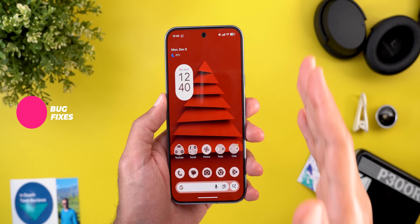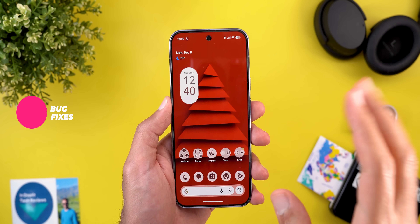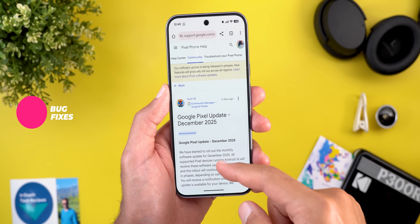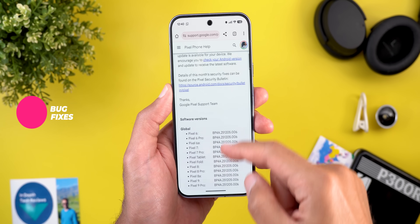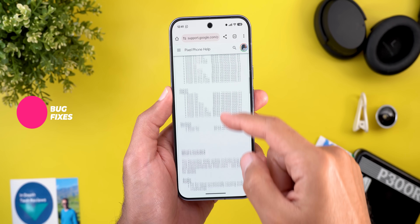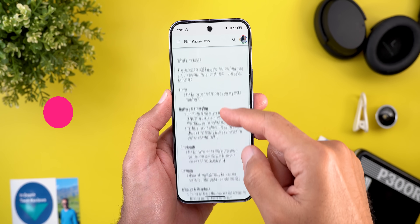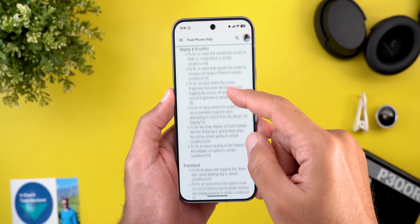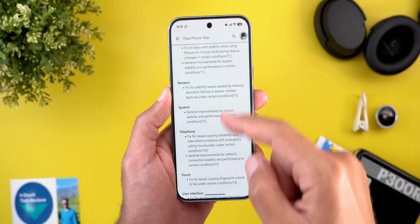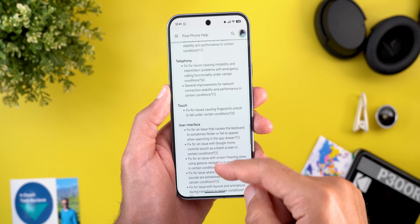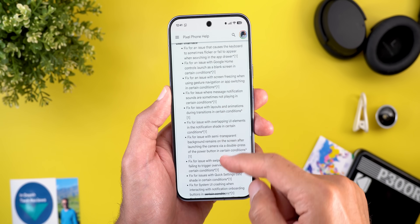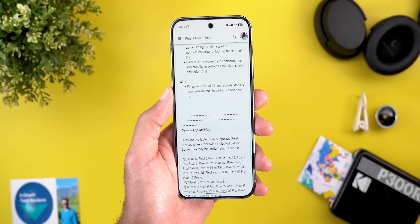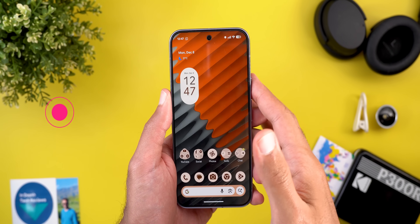Google shared a very long list of bug fixes — the link will be in the description since it doesn't make sense to go through all of them in this video.